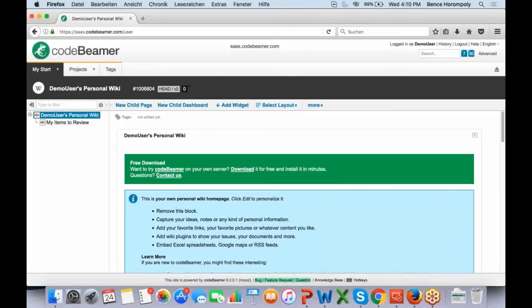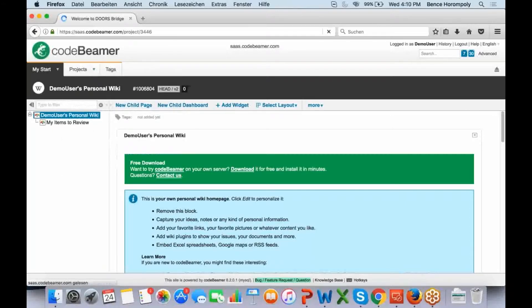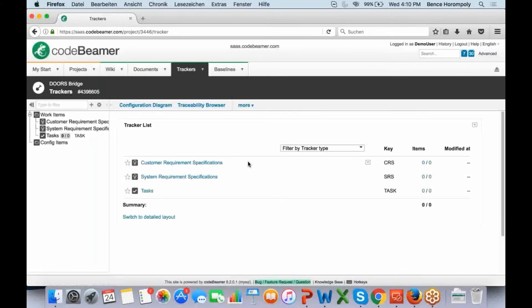As you can see, I'm in Codebeamer now — it's browser-based. Let me jump into our DoorsBridge demonstration project. What you will see here is each project has a home wiki page, kind of a home page or knowledge base for the project, so everybody can stay up to date on what they need to do. All the members know what they have to do, the processes are defined here. Documents can be uploaded, but the centerpiece of Codebeamer are the trackers — that's where everything is tracked and they're like folders for all of your artifacts and items.